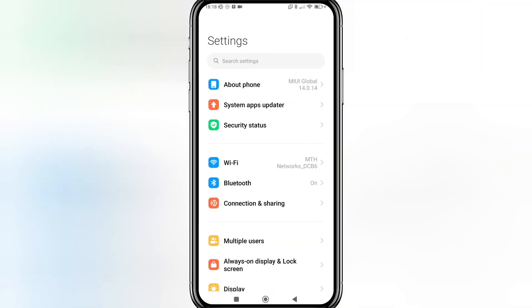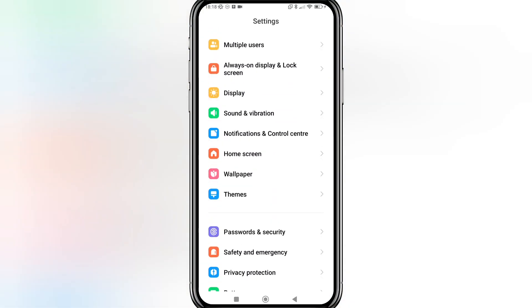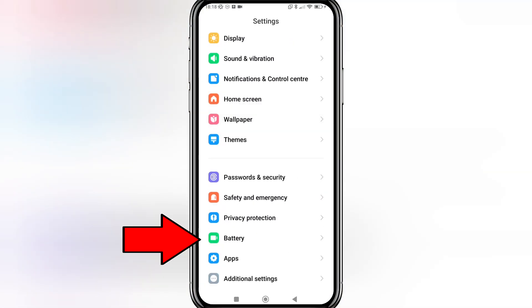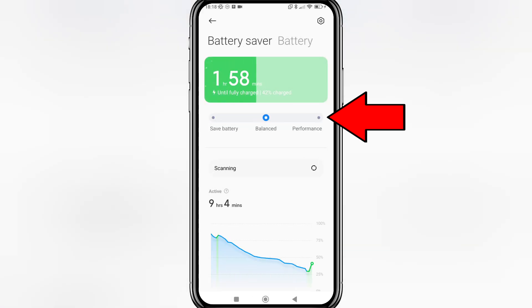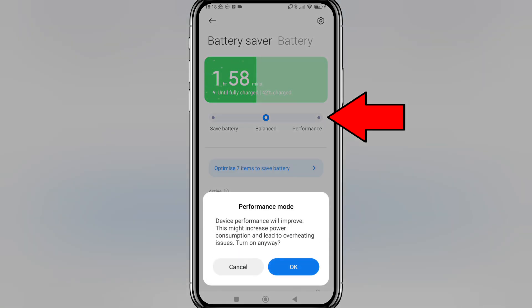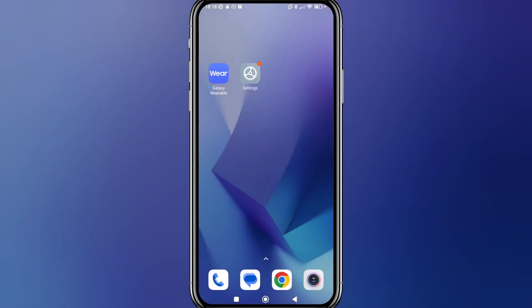Go back to the first screen of Settings and go down to Battery. Slide it from Balance to Performance so that nothing is being restricted in the background, and so that your watch will not be getting disconnected anymore.